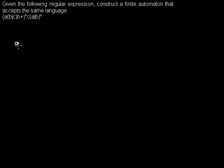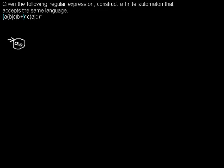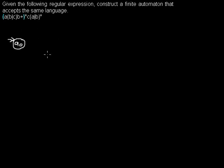So first we need an initial state. I just name it q0 but it doesn't really matter how you name it. If you have a look at the regular expression, it says you have a bracket here and it closes here and you have a star, and that means you can go through this part as often as you like and you don't need to go through this part. So what I want to construct from this is a loop that begins in the initial state and ends in the initial state. So I don't need to take it but I can do it.